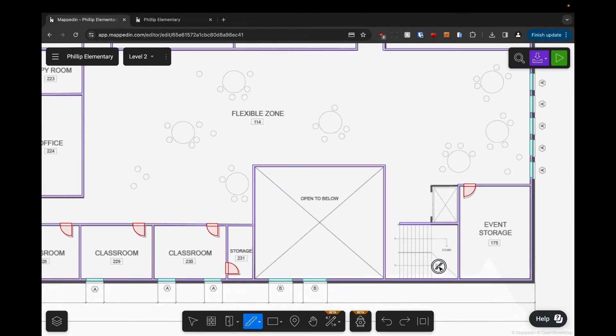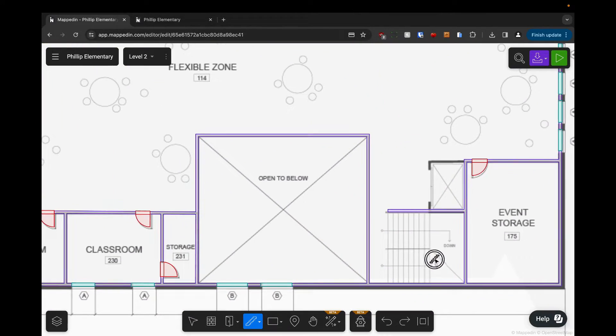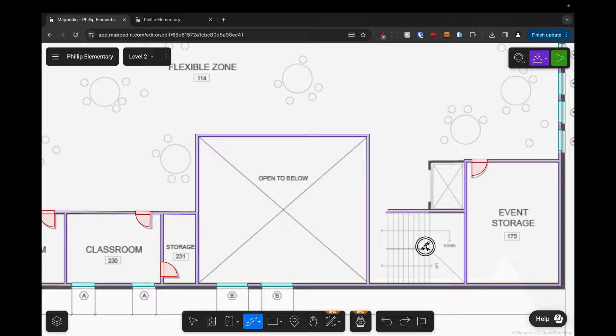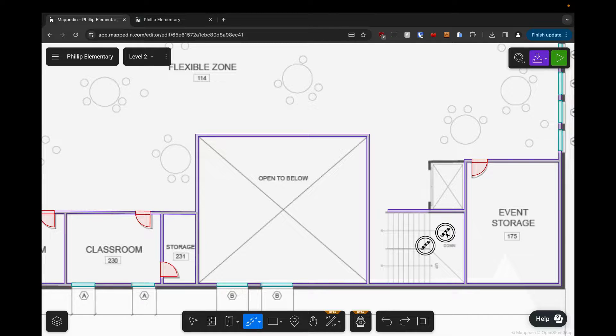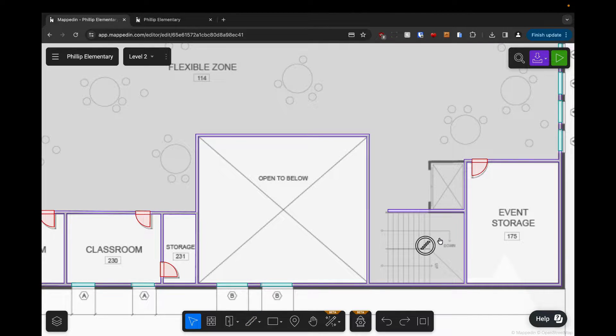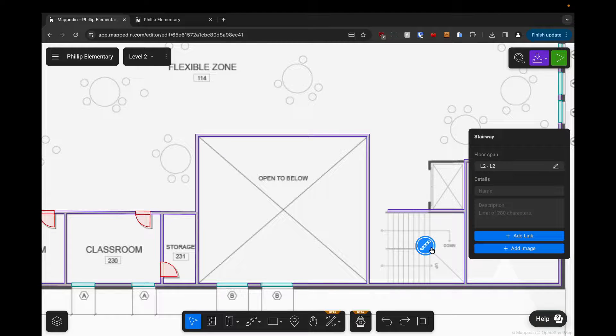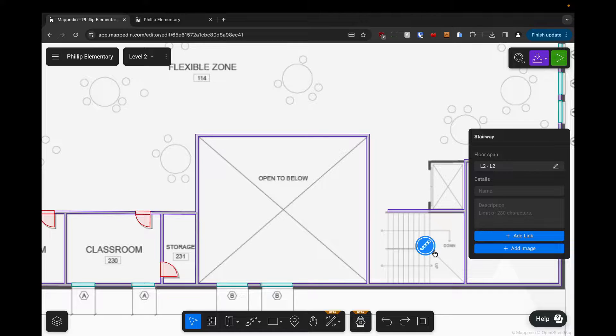What we're going to do is find all the stairways. There's one in each corner of this building and we simply click to place. What we need to do though is make sure that this stairway spans all of the floors that we need it to, so we can navigate between all those floors.